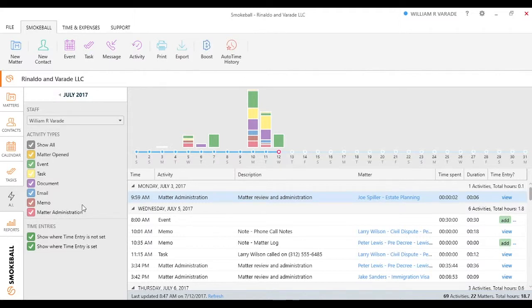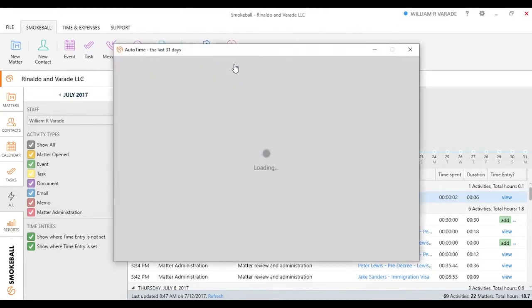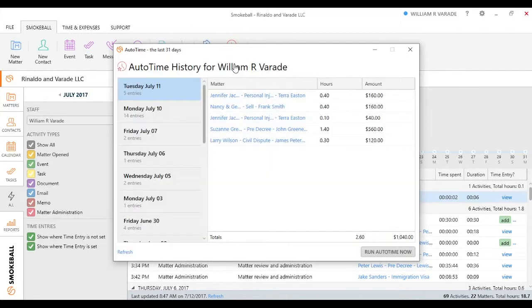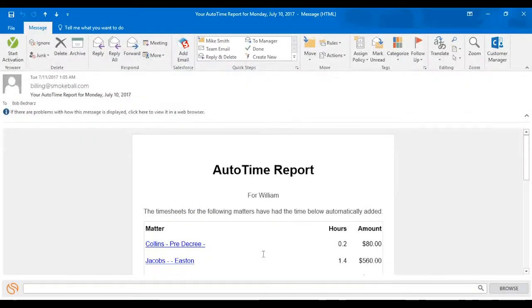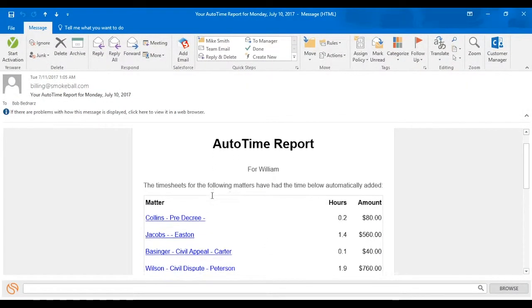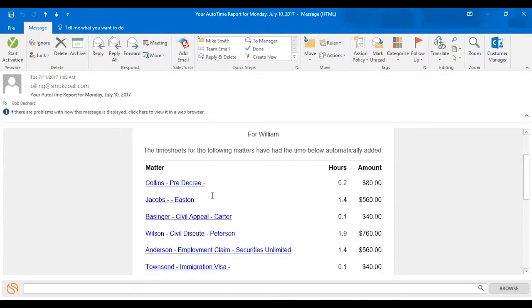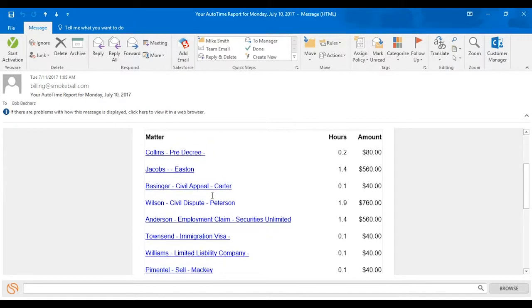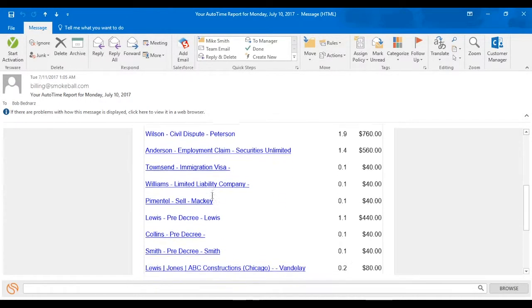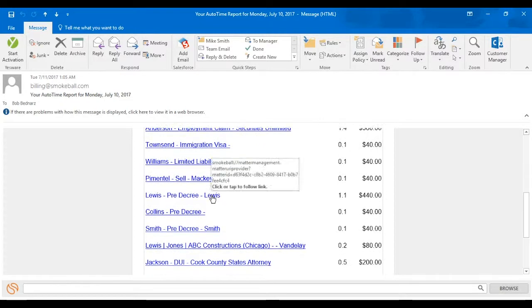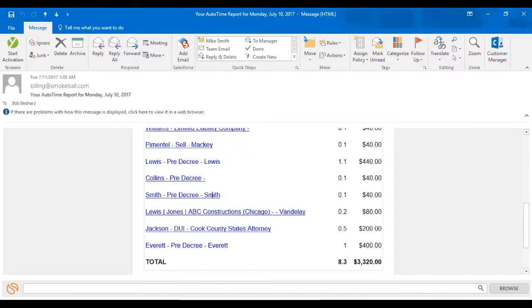Every single day between 1 and 3 a.m., AutoTime or TimeScribe is going to run. It's going to go through all these activities you completed in Smokeball and create that entry like I was showing on this screen. You're going to wake up to an email, and I'll show you what that email looks like. That essentially says, hey, here's your report for yesterday. Here are the matters you worked on, how much time you spent on it, as well as the amount that could be billed based on if you're billing manually.